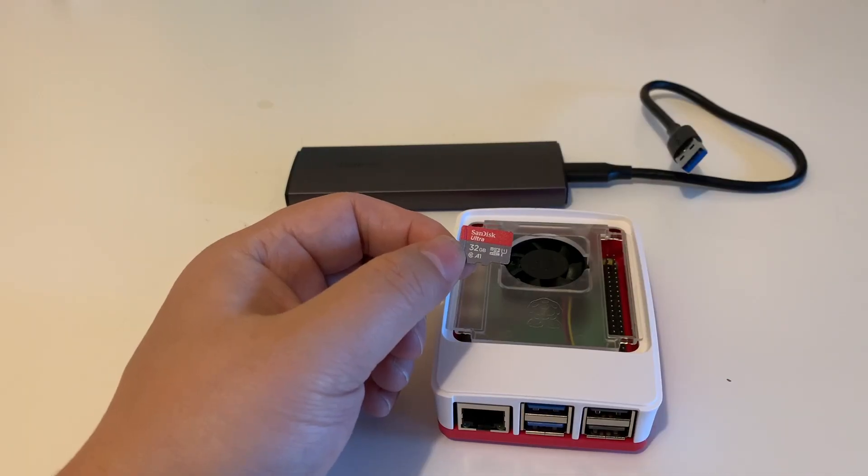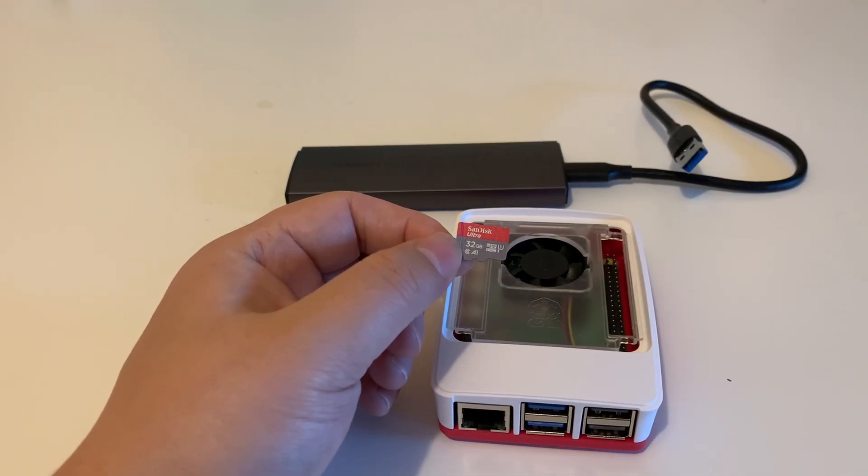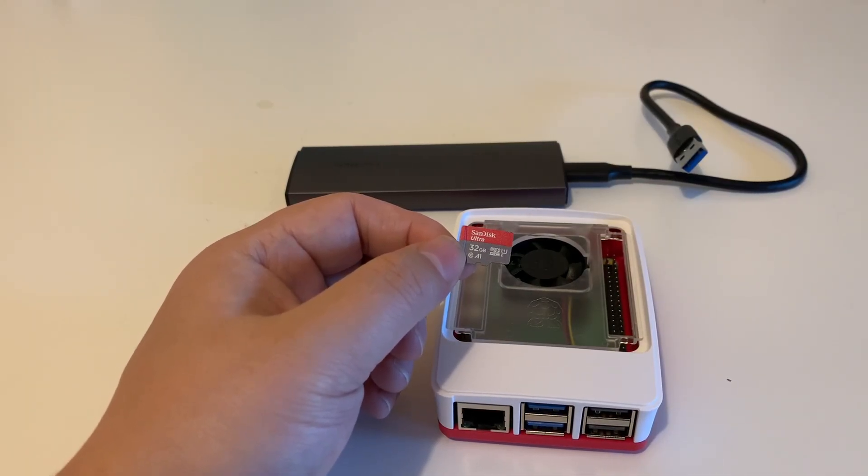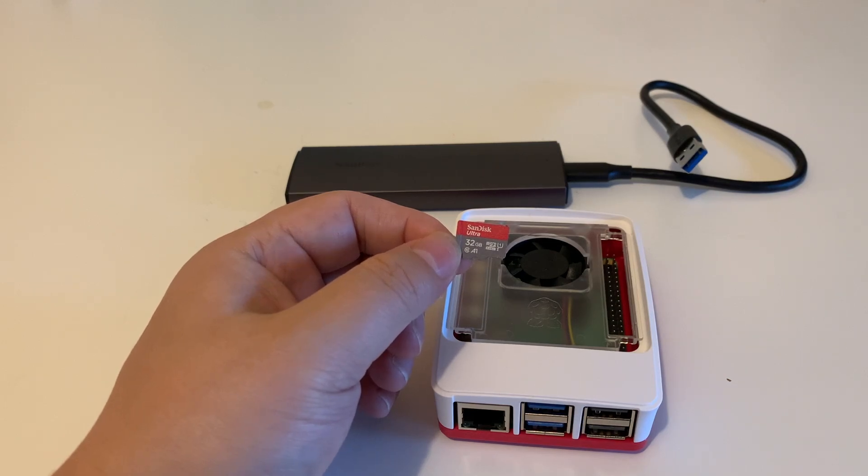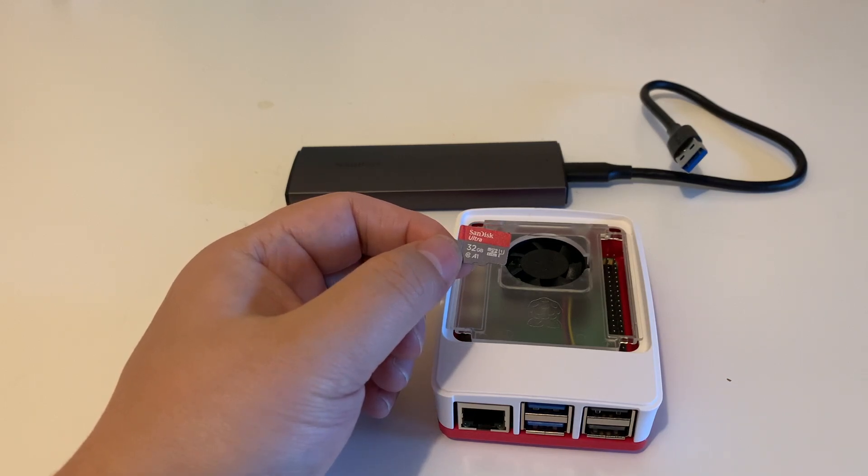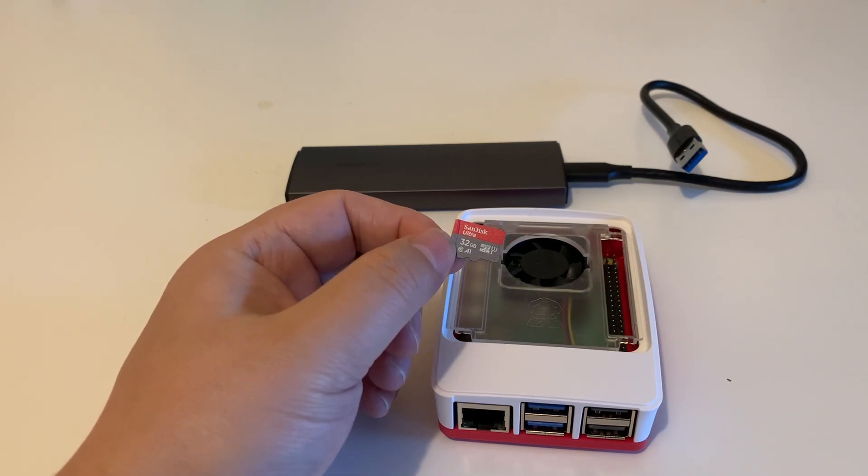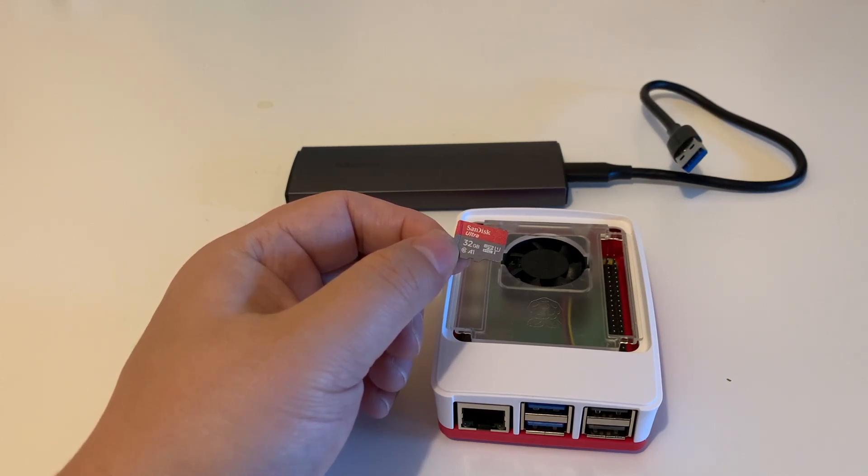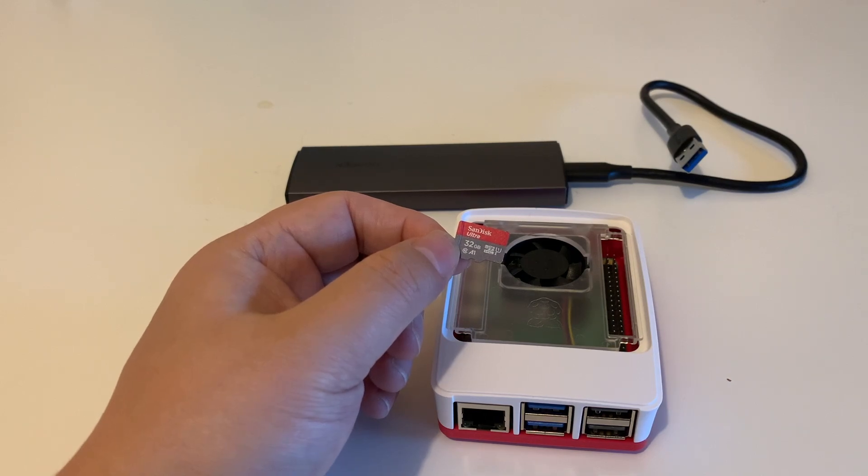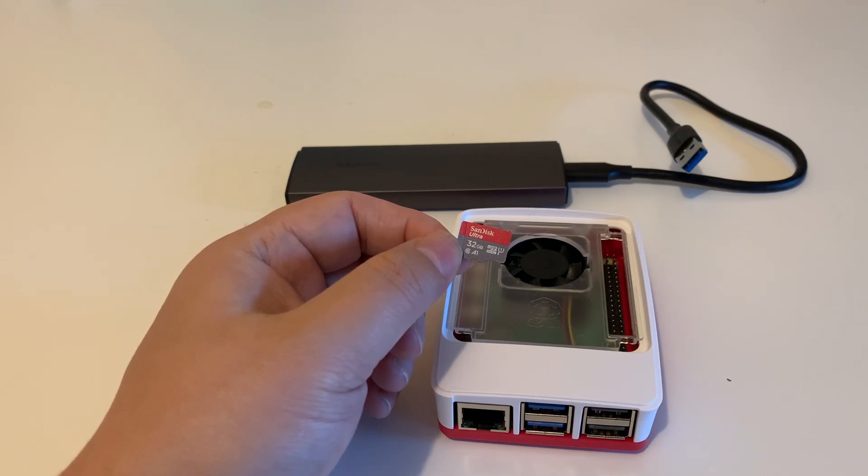One thing I would like to add is, even though we are not going to install the Home Assistant on the SD card, we need an SD card for this installation. We are going to use the SD card to change the priority of the boot. So let me show you how to do it.